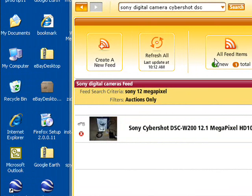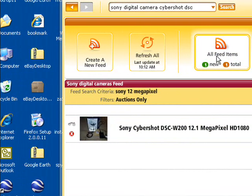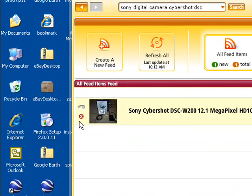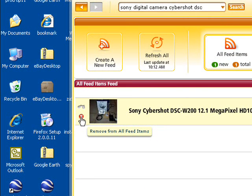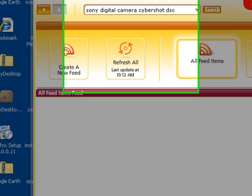You can watch or buy items listed in a feed, or just delete them from the list by clicking the cross icon.